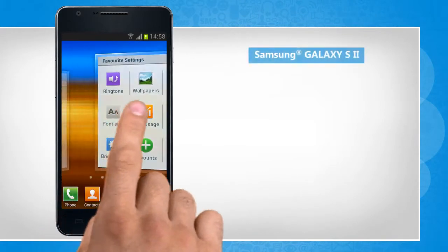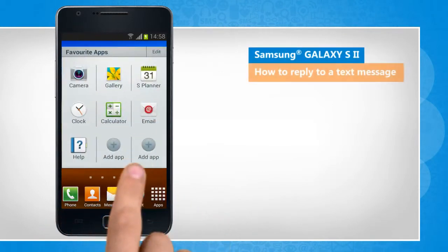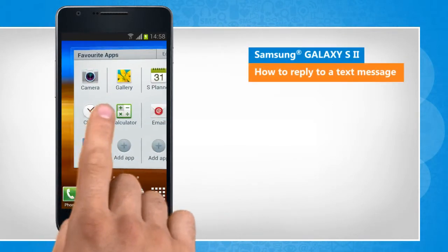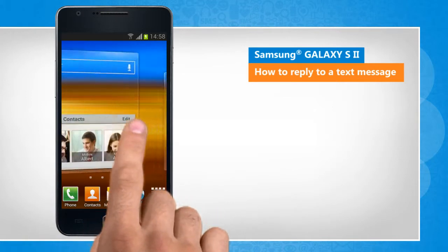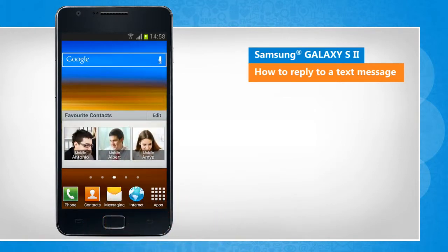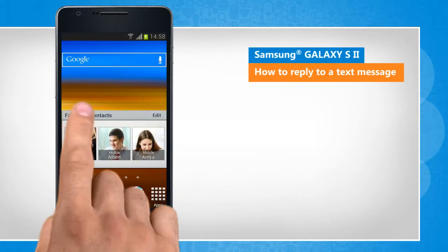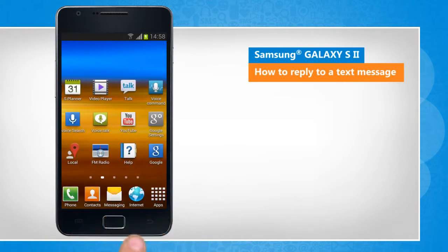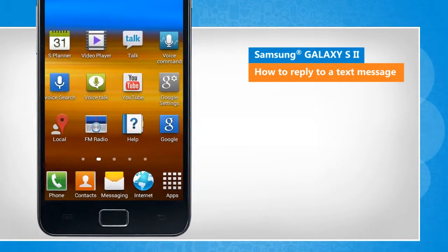Hi friends! Do you want to reply to a message received in your Galaxy S2 smartphone? Here are the steps to do so. The screen transitions shown here will vary a bit from the actual screen movements on the device.